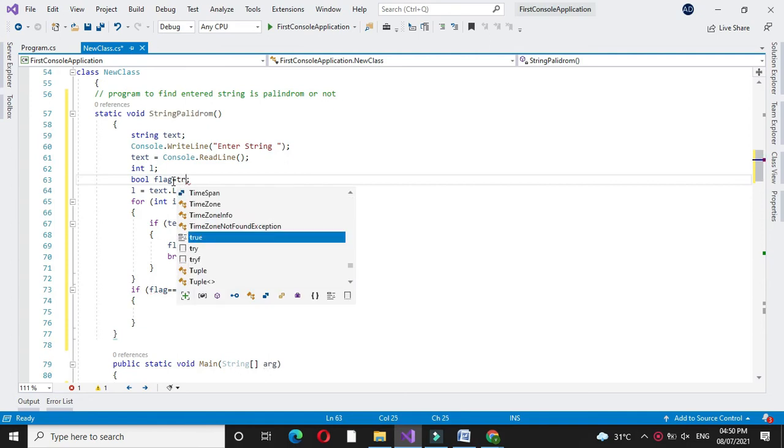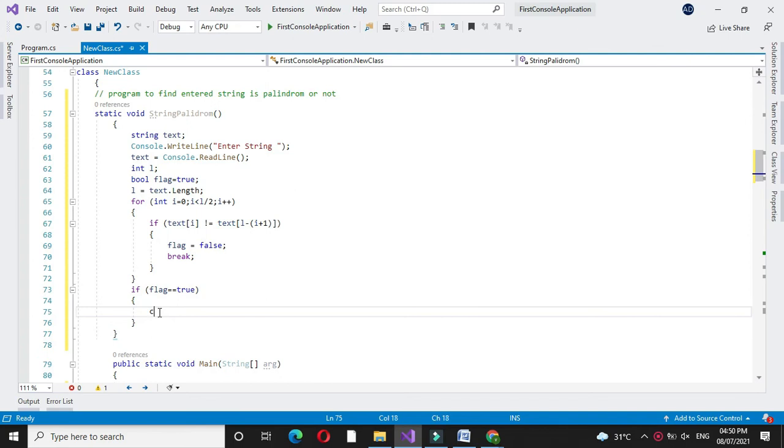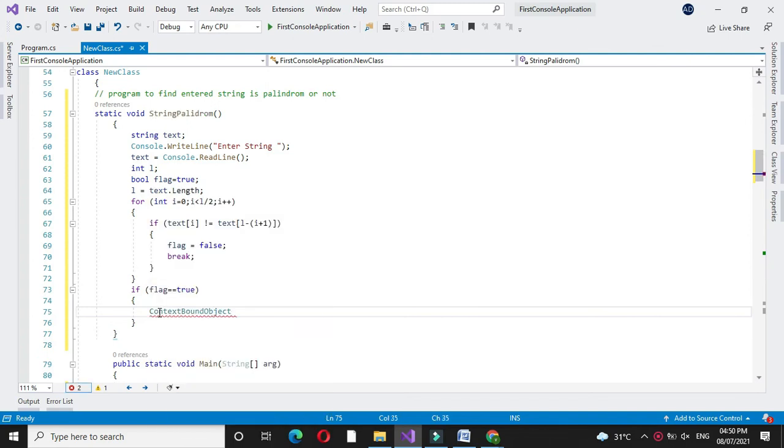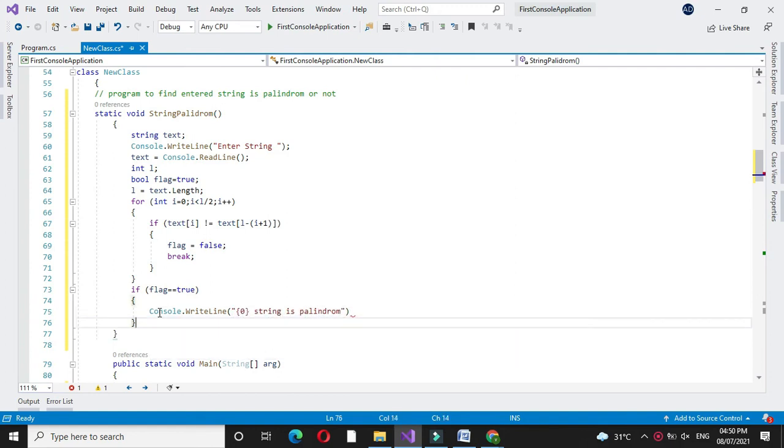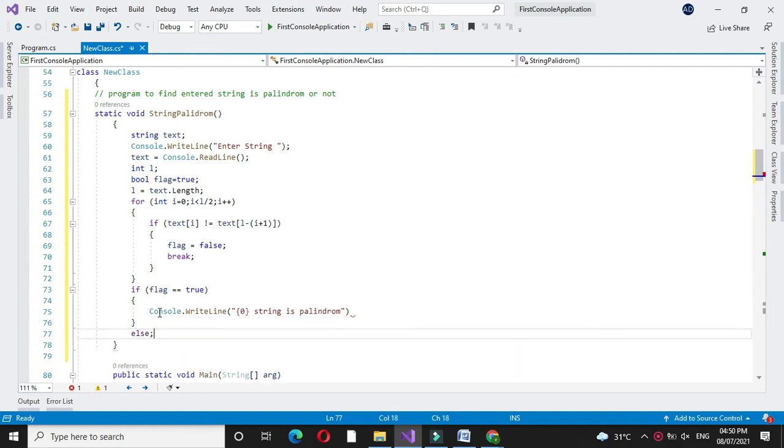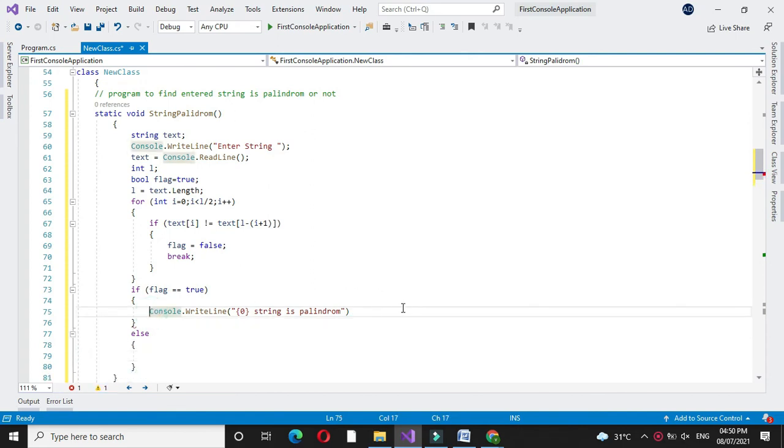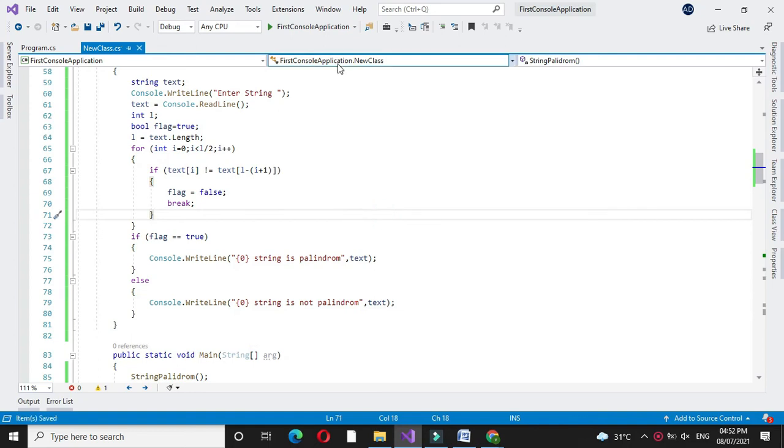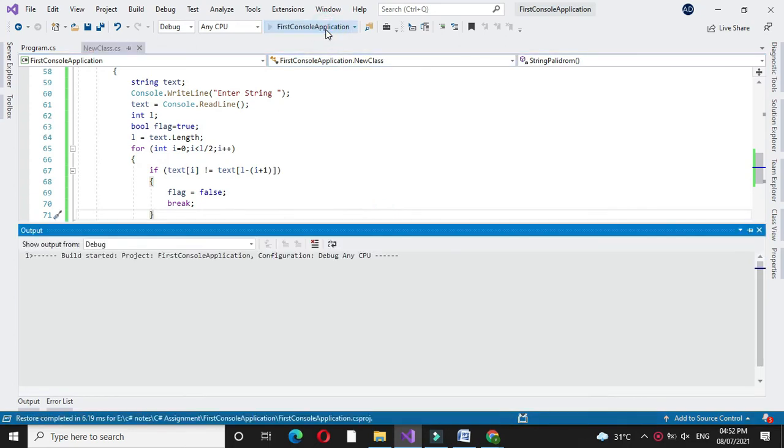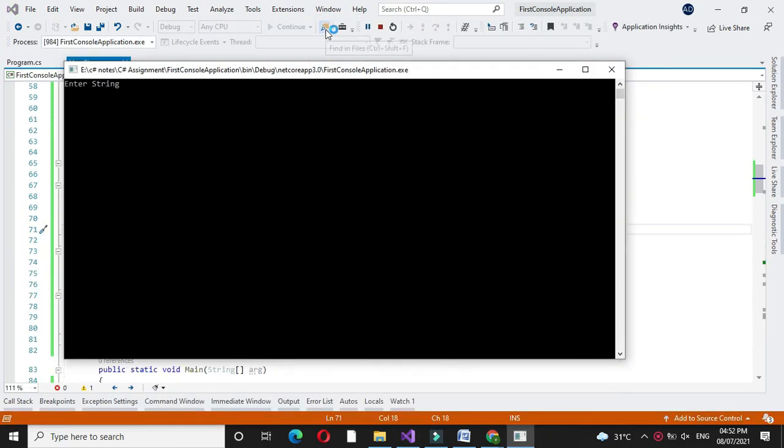We will assign default value true to our flag variable. If it is true we will print enter string is palindrome, else we will print enter string is not palindrome. We will execute it.